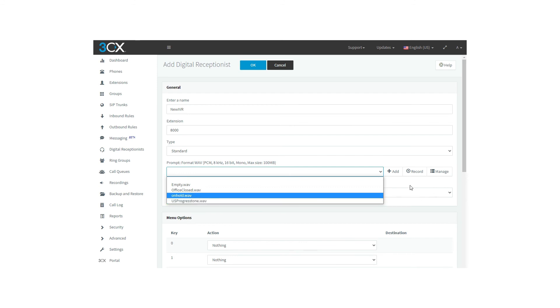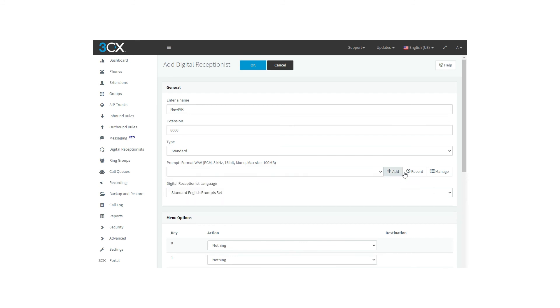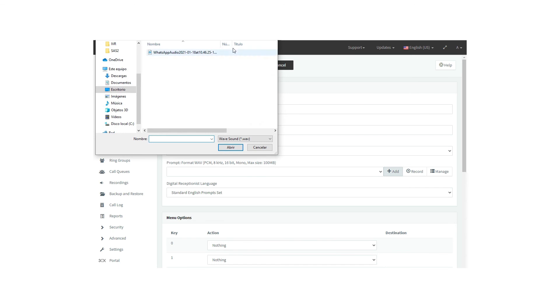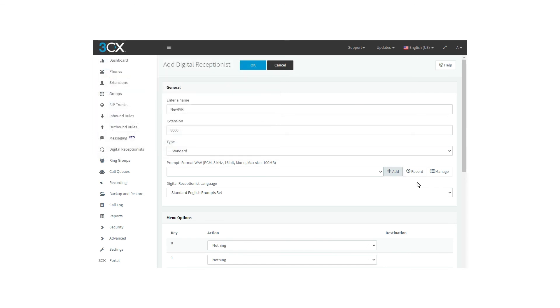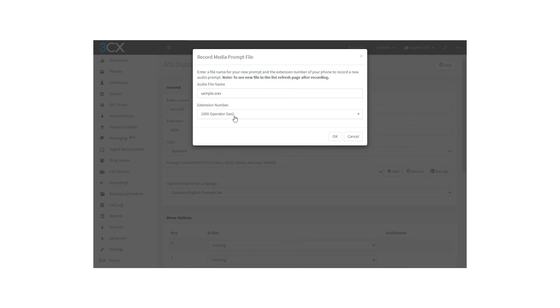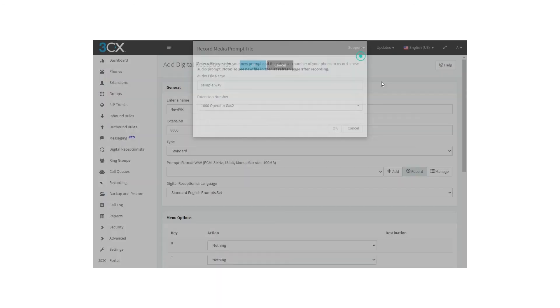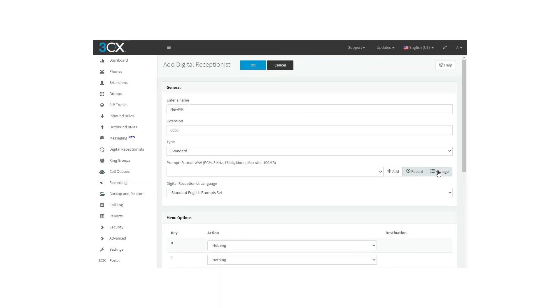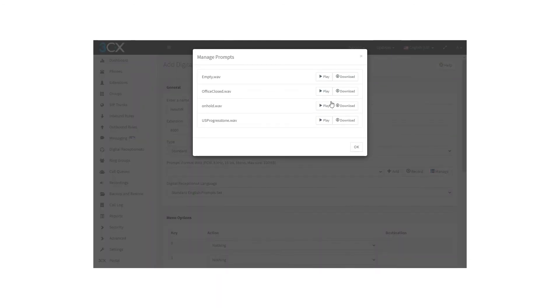Besides this, three buttons are the following. Add prompt, you can add an audio file that is saved on your computer, make sure the format of the audio is the correct one. Record, same as the voicemail, you can record from your extension the audio that you want the user to hear for them to choose the proper route. Manage, you can manage the recordings that you have done so far, where you can play, download or delete if it is needed.